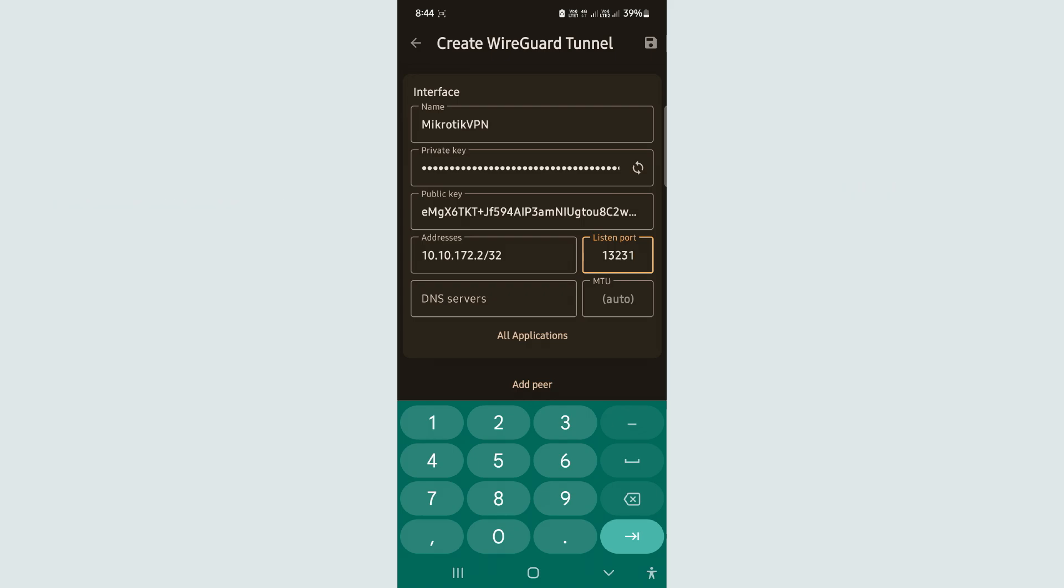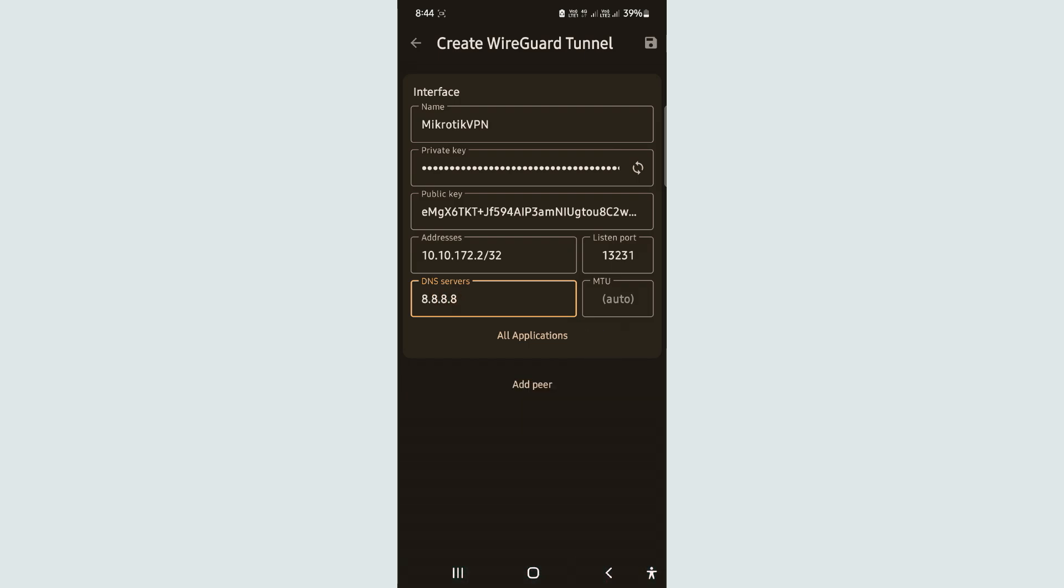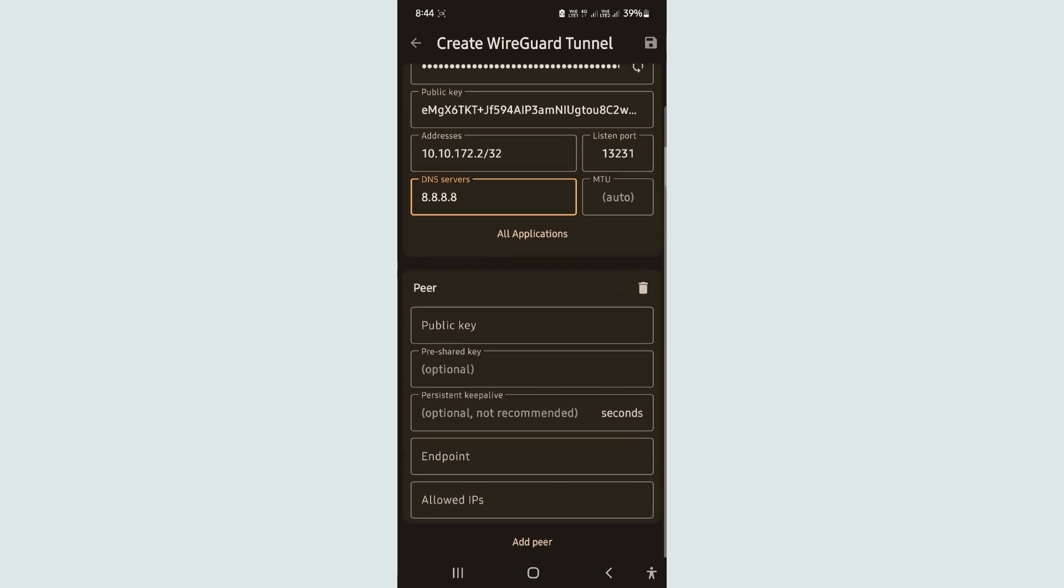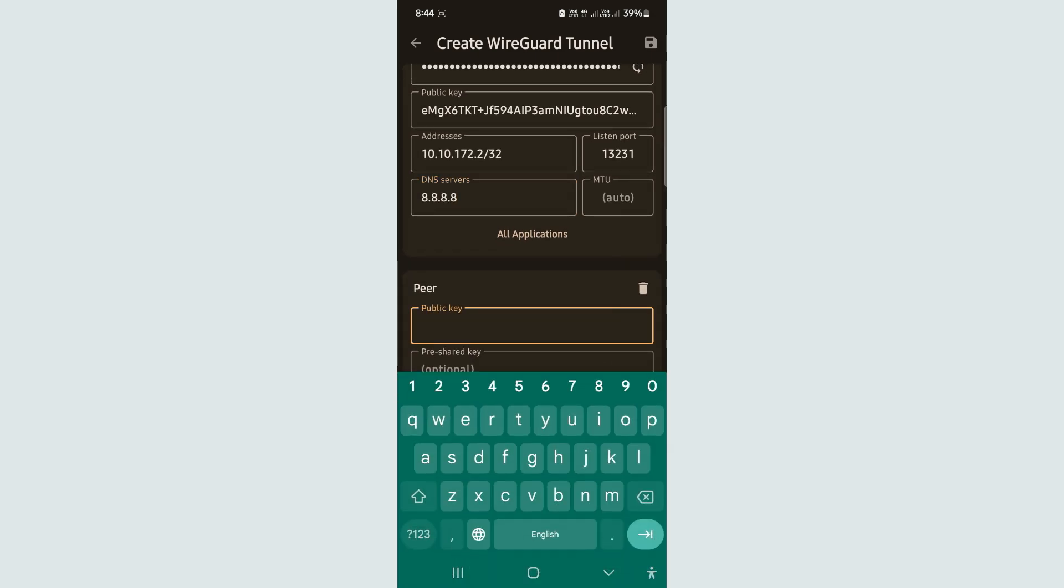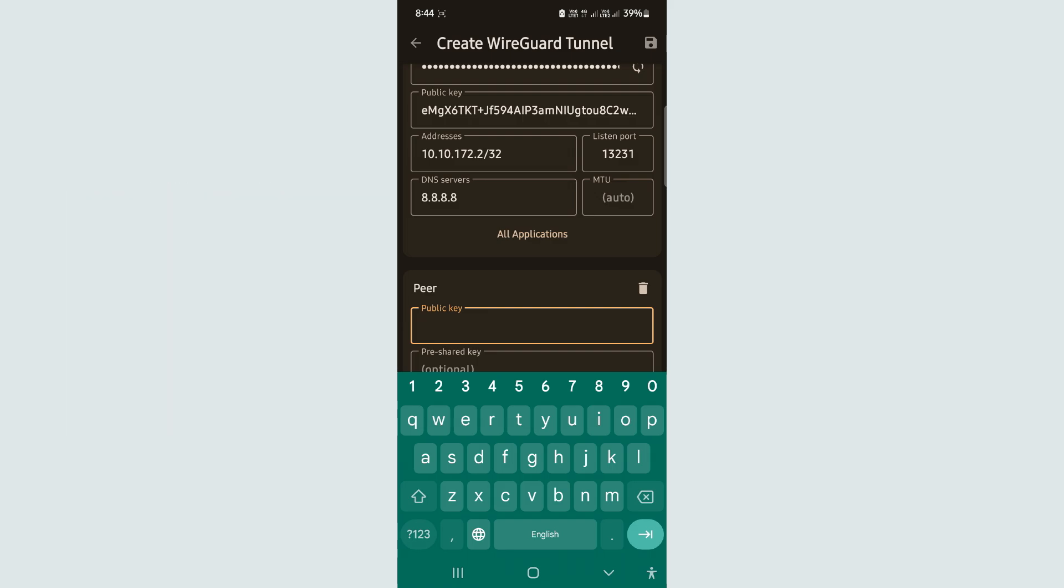Click on Add Peer. Obtain the public key from the Mikrotik WireGuard interface and insert it into the Android peer configuration.